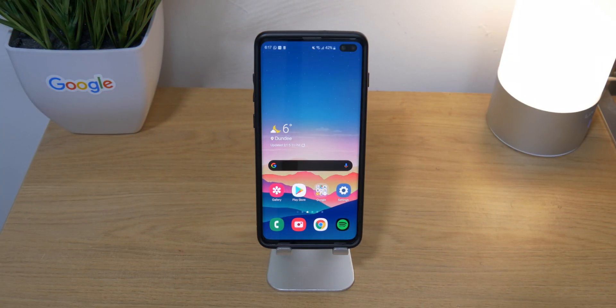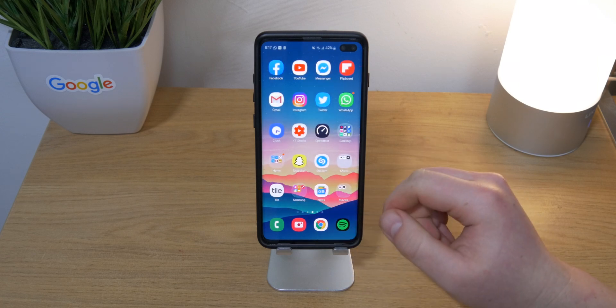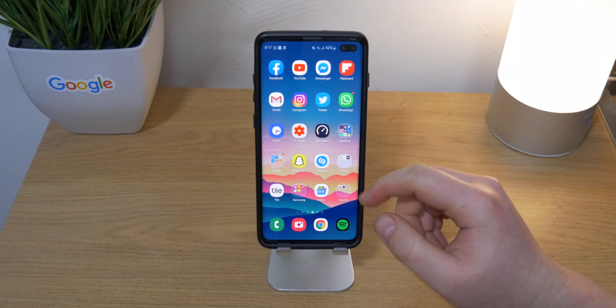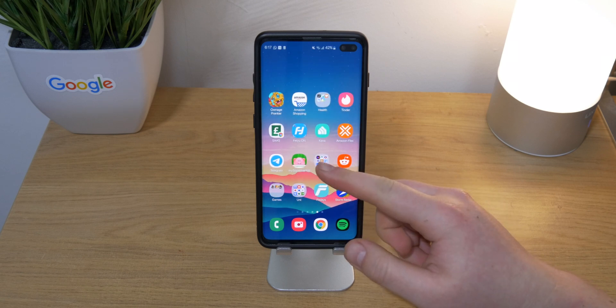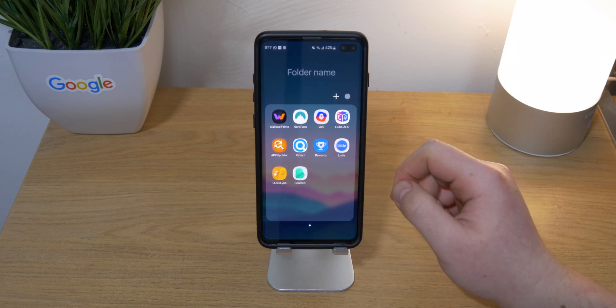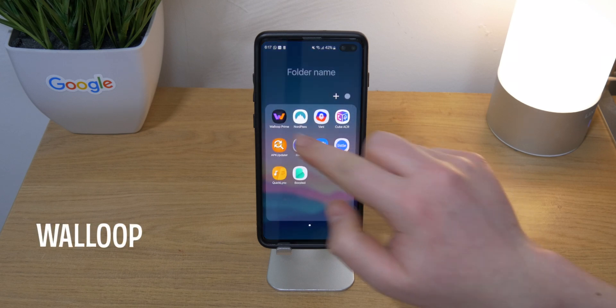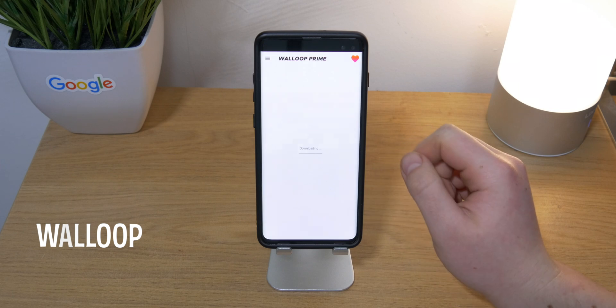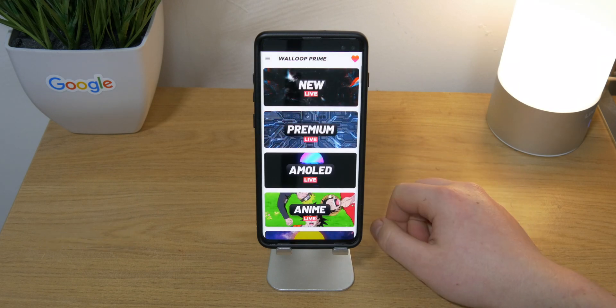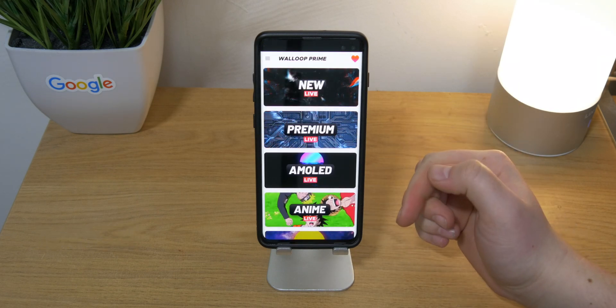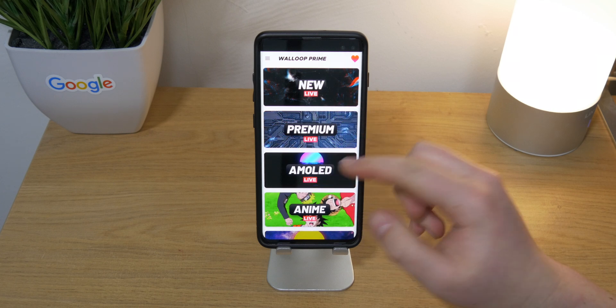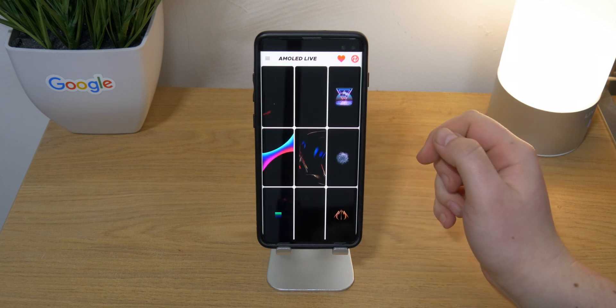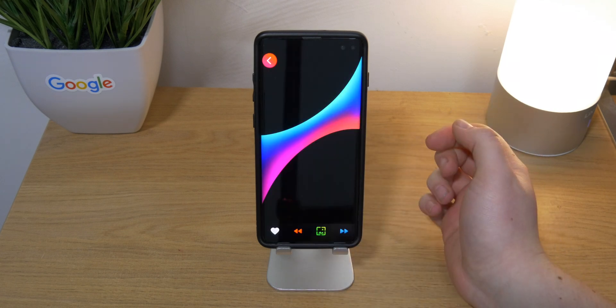First off, I just want to say that all the links will be down below, including the wallpaper link. First app on the list is called Wall Loop. I have the Prime version but you can totally get the free version. The only real difference is there are ads and you need to watch an ad to earn tokens which can then unlock the wallpapers.